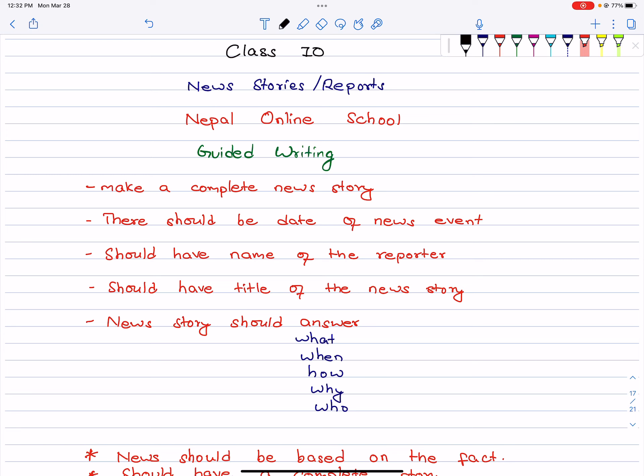Hello everyone, welcome to Nepal Online School. Today we are going to talk about news stories or news reports. We are going to talk about guided writing in 5 marks in SEE.